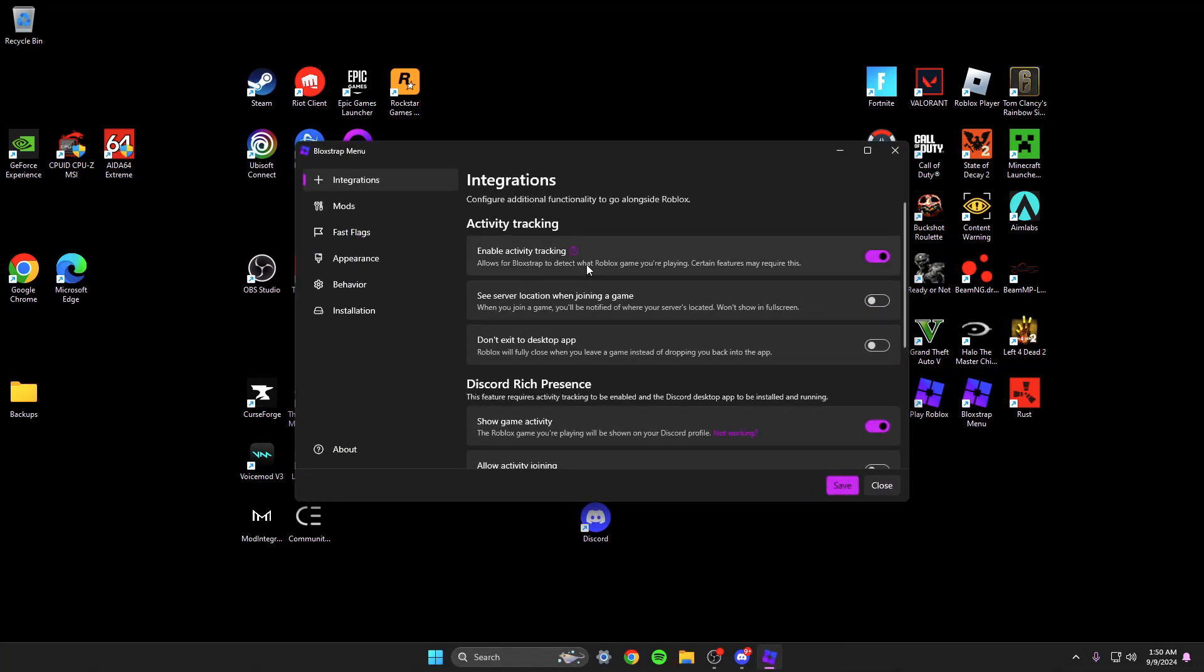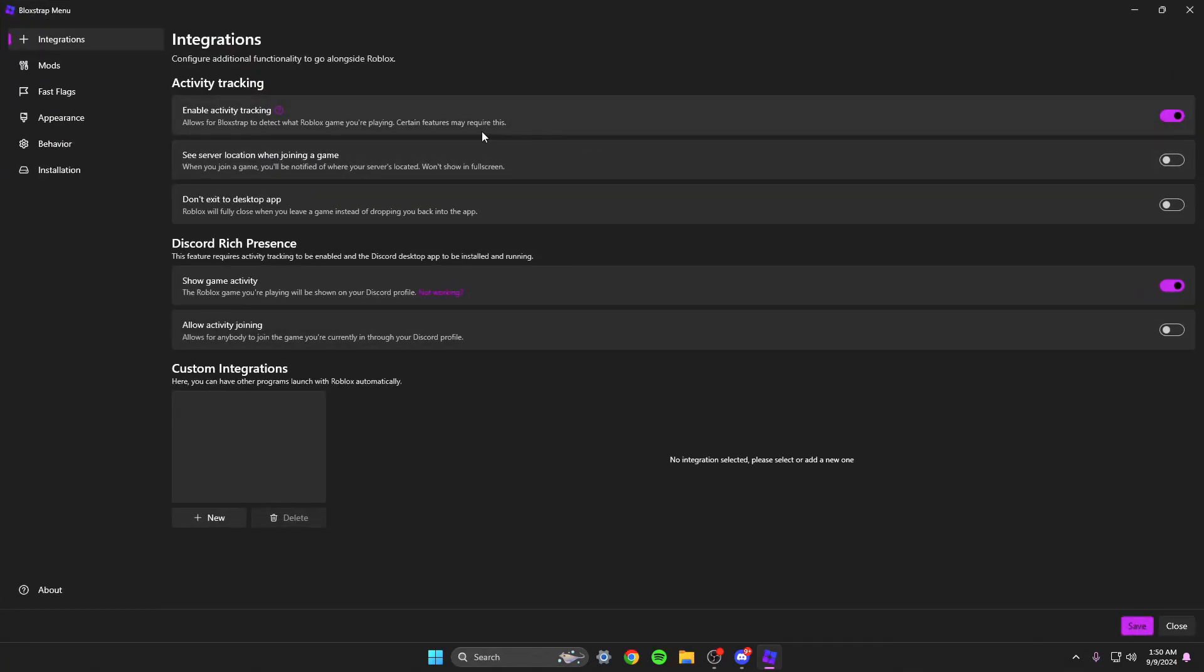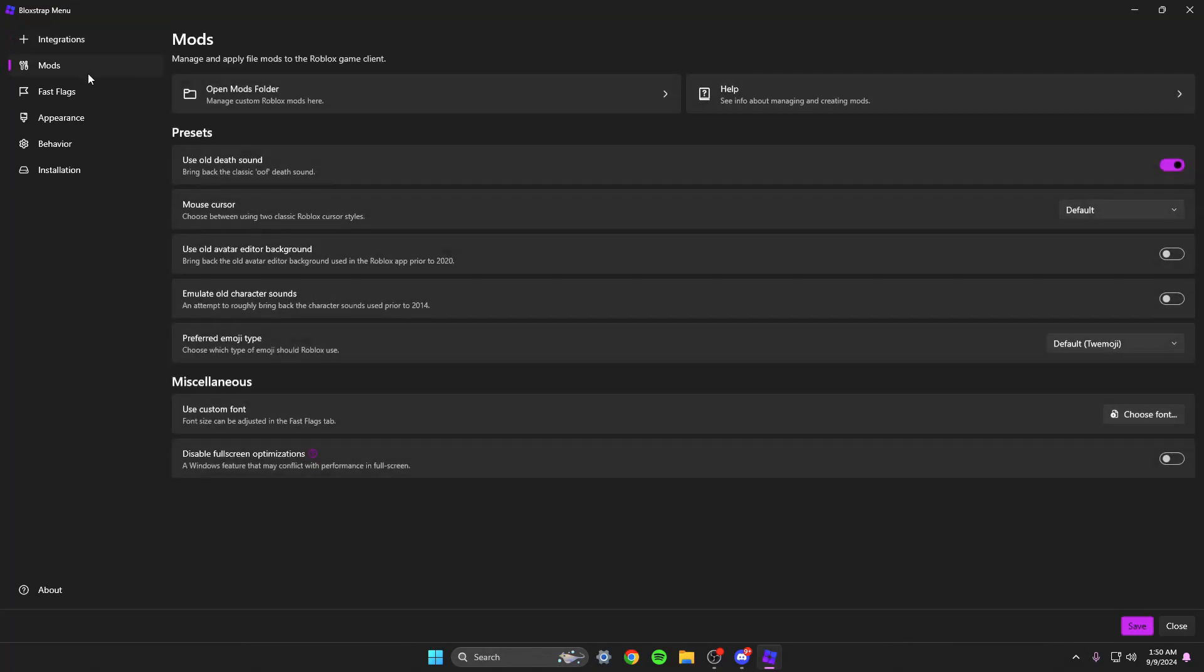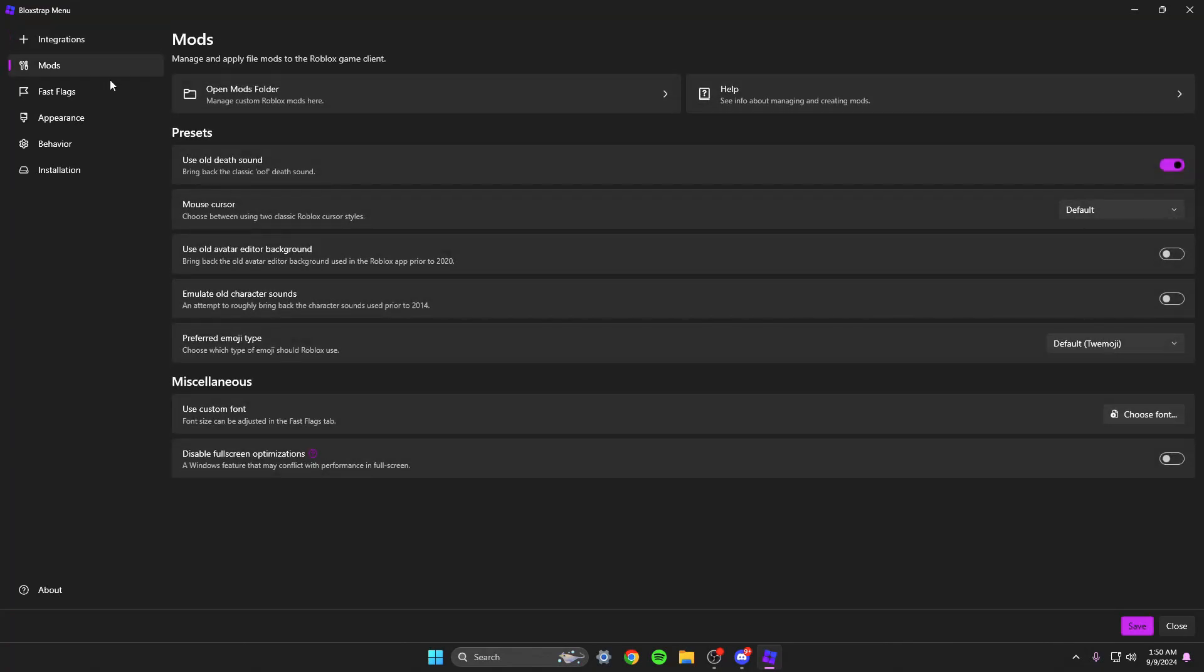It won't look exactly like that. I mean it will look exactly like this but it'll say install for me. It says save because I already have it. But basically you can do anything here like enable activity tracking. It'll show what game you're playing on discord. You can do this, it's all just preference, not gonna do much.